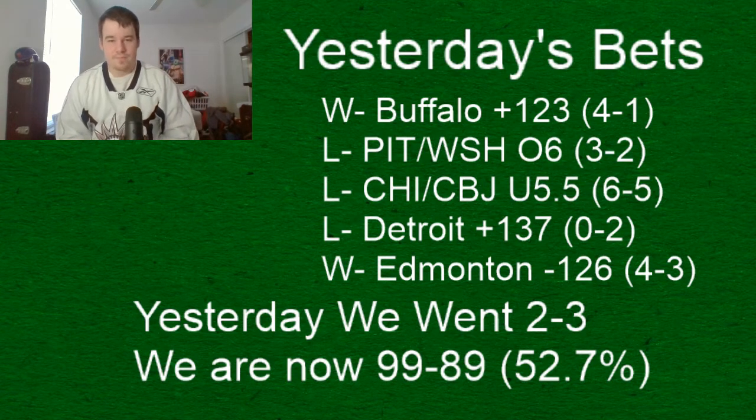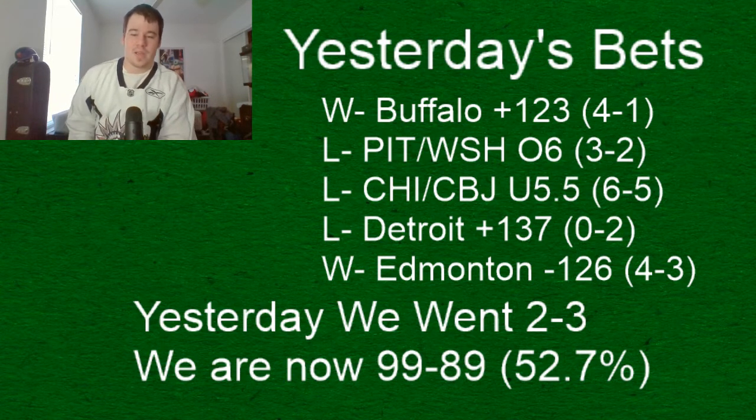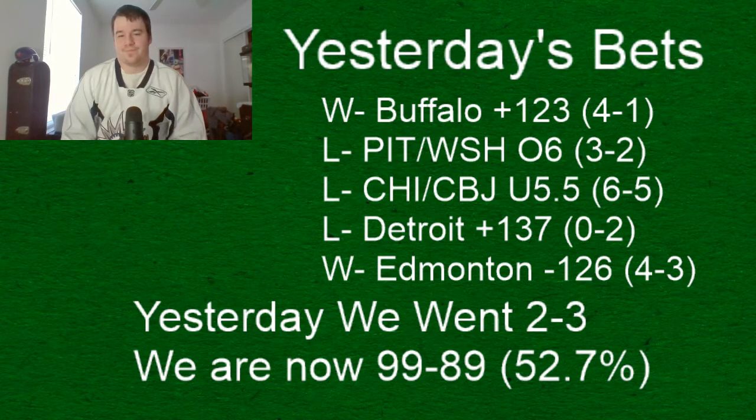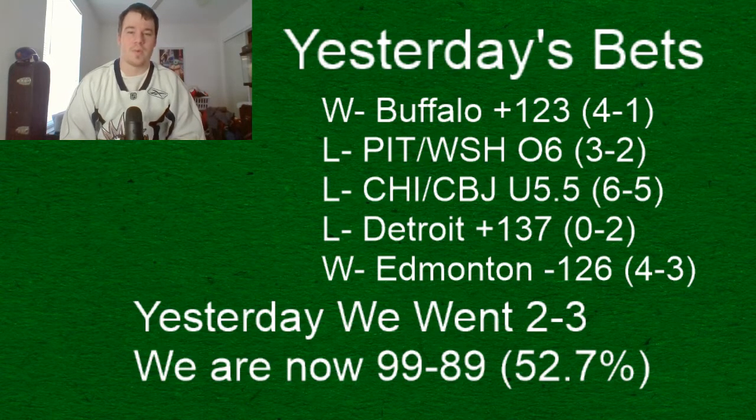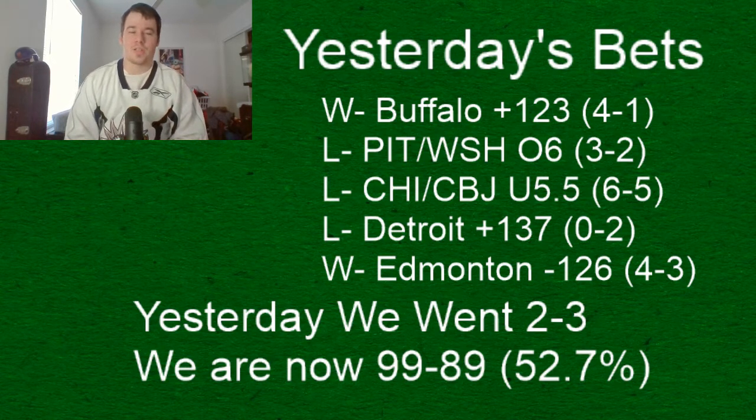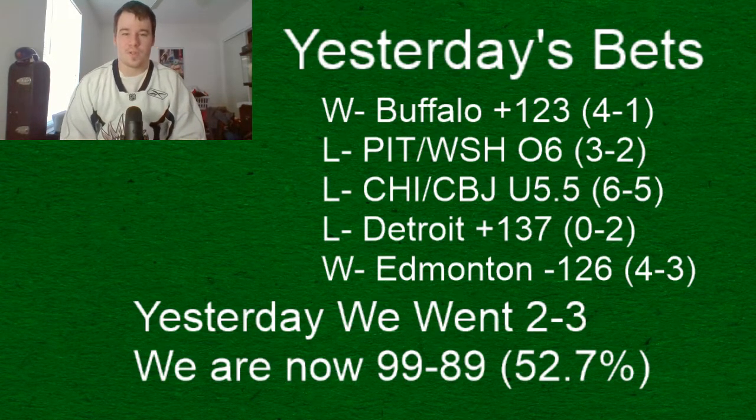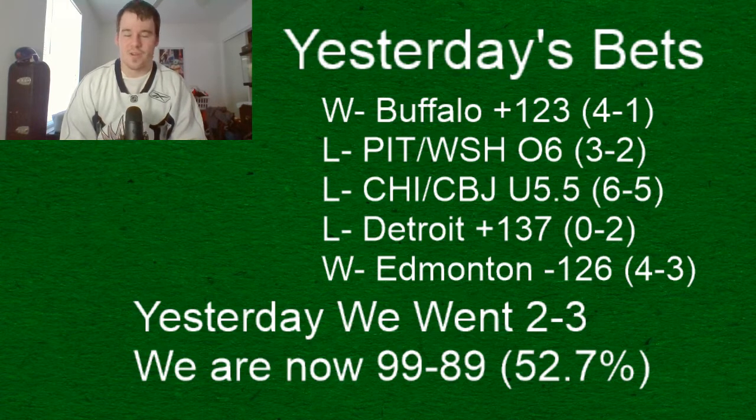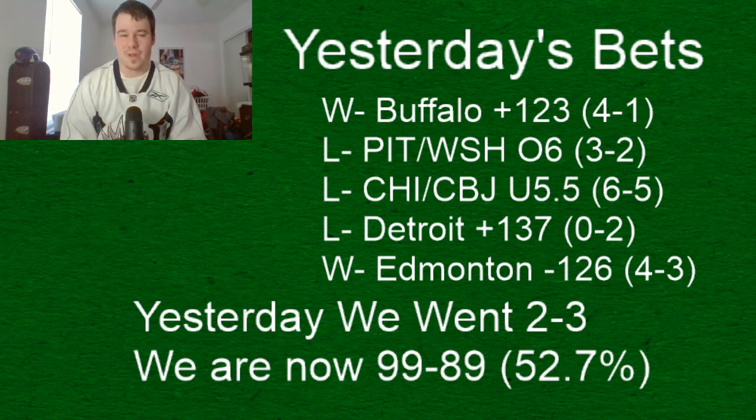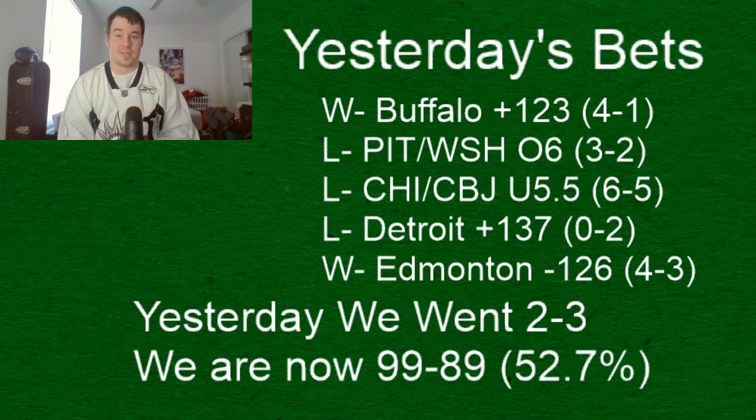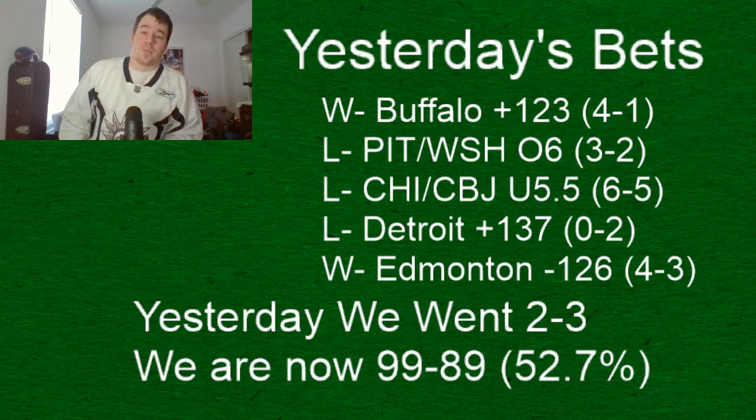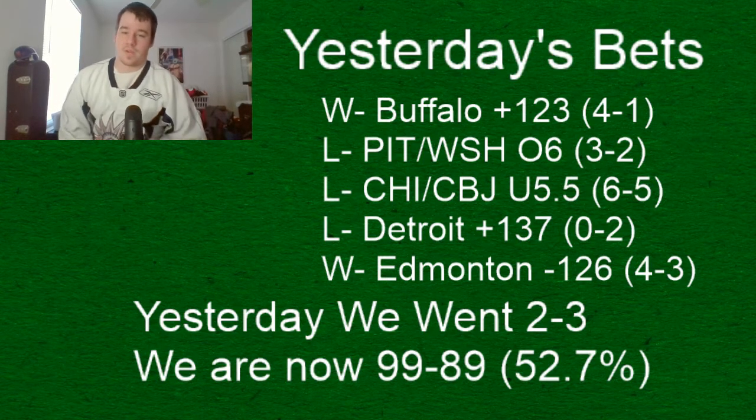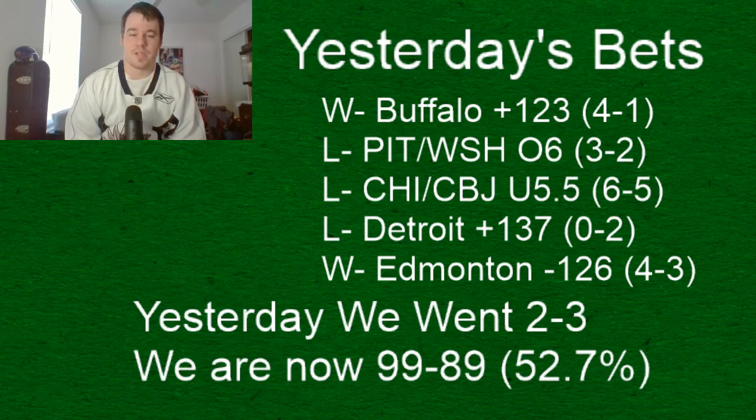but we got losses from Pittsburgh and Washington over the total of six three to two in overtime it looked okay heading into the third period it was two to two and we just didn't see any goals in the third period that game went to overtime and they won in overtime